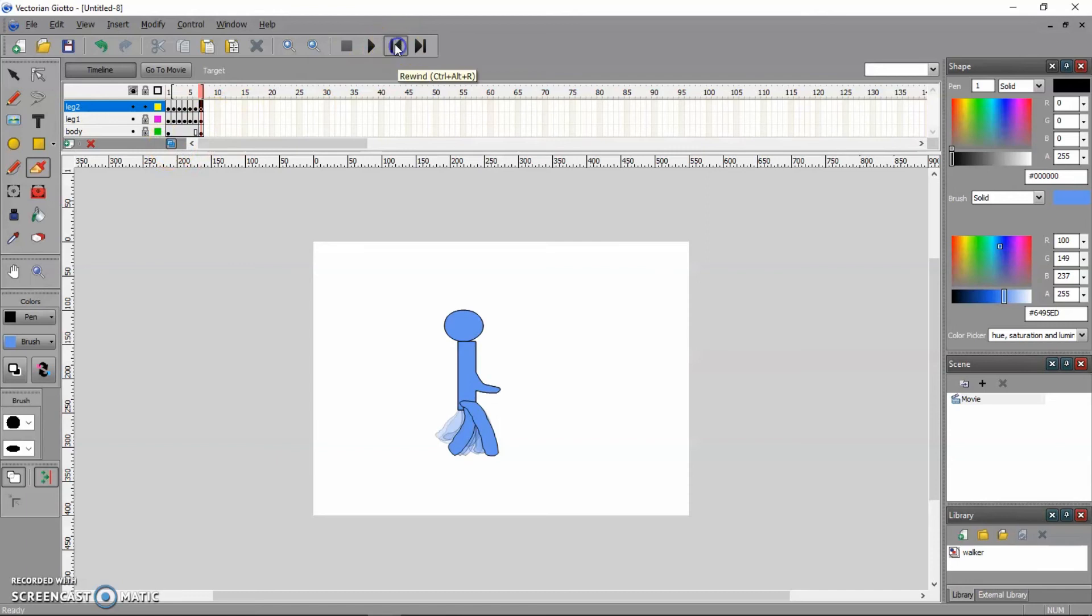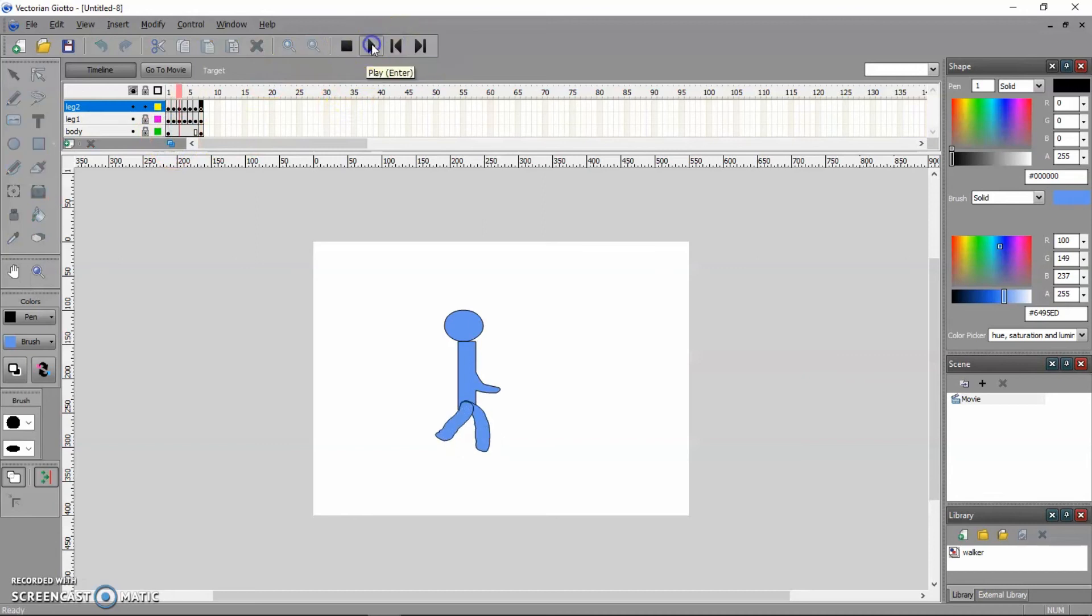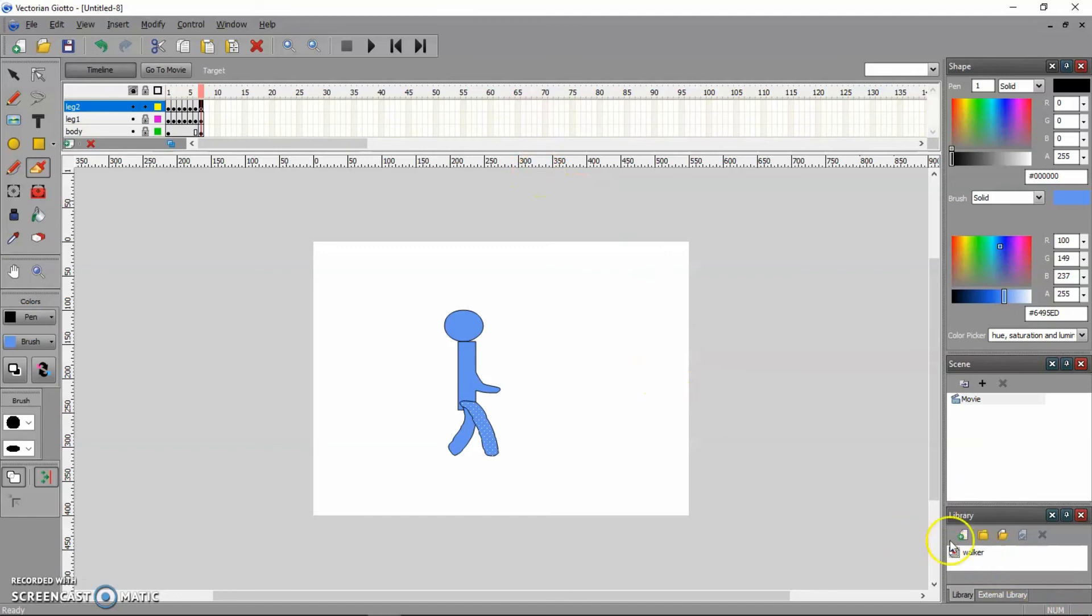Let's deactivate the onion skin. Otherwise, when I test this, I can't really see what's going on. Back to the first frame. That character is walking. That would be fine for this. Remember, I am editing and working inside this movie clip symbol called Walker. I want to go back to the movie.